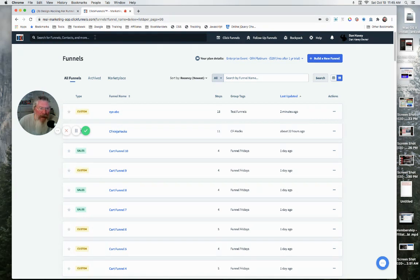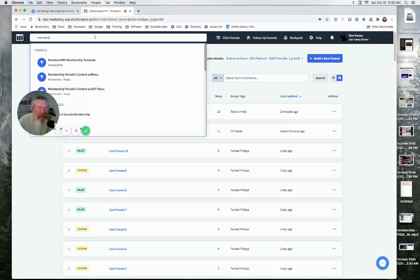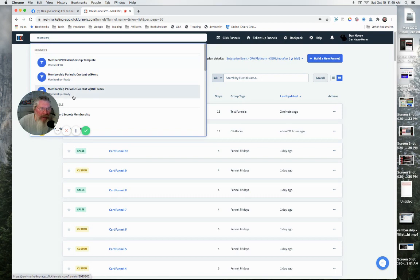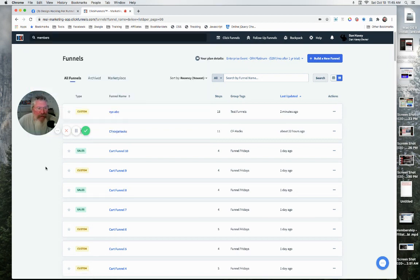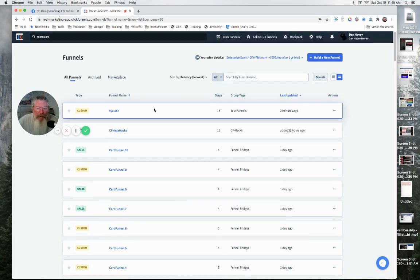If we type in something like 'members,' I'm going to have all kinds of funnels that are membership this, membership that. You only get to see three of them, and three of them doesn't really do me much good most of the time. I like the way this is set up a lot better.